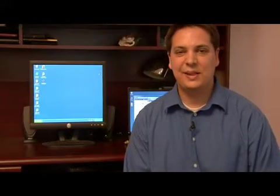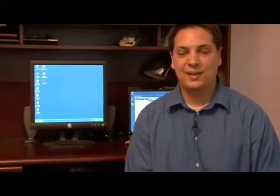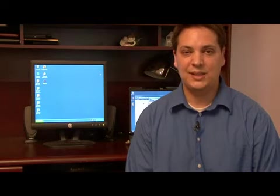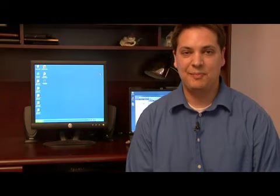Hi, my name is Dave Andrews. Today I'm going to show you how to clean your Windows XP registry.